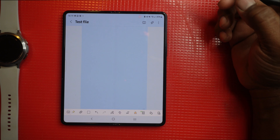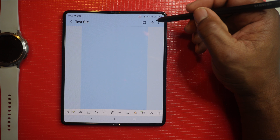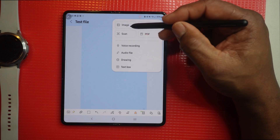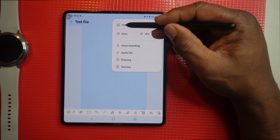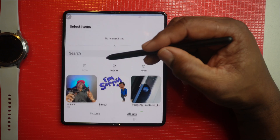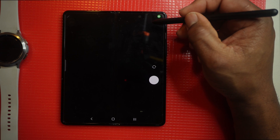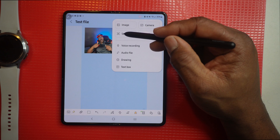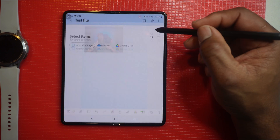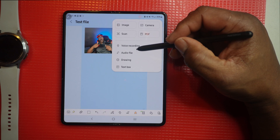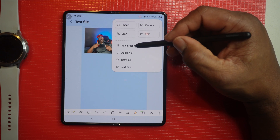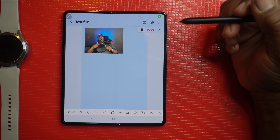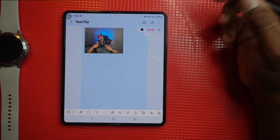If you want to add an attachment, click the attachment icon. You can insert an image from your gallery, take something from the camera, add a scan, add a PDF file, or add a voice file — simply tap on it to record.